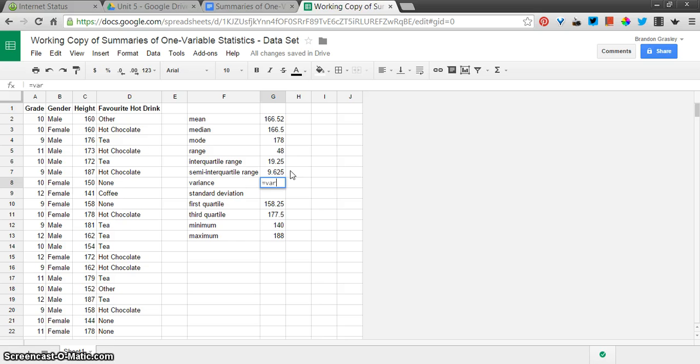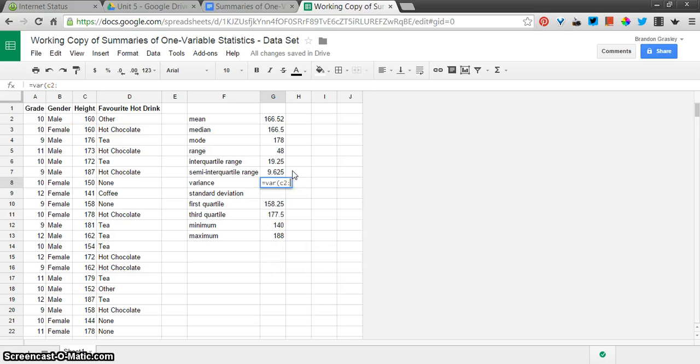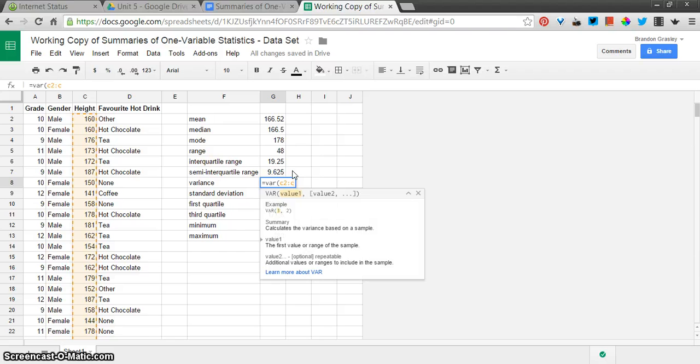Variance, that's var. And once again, C2 colon C51.